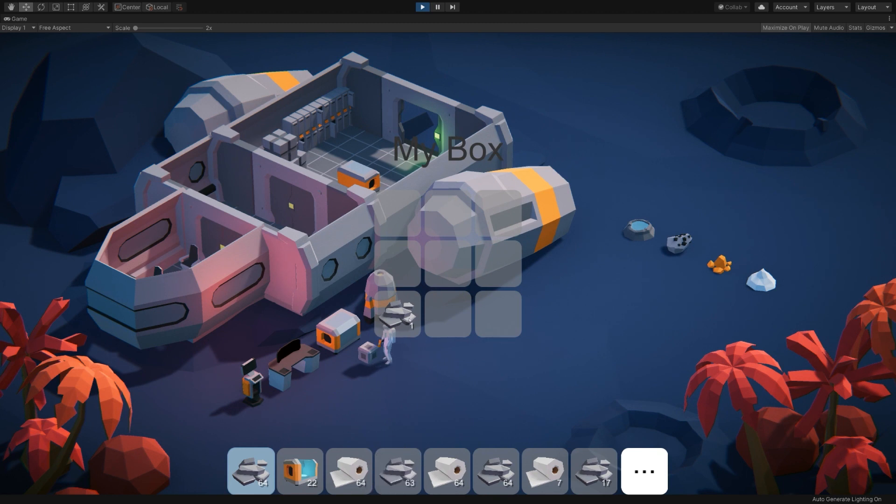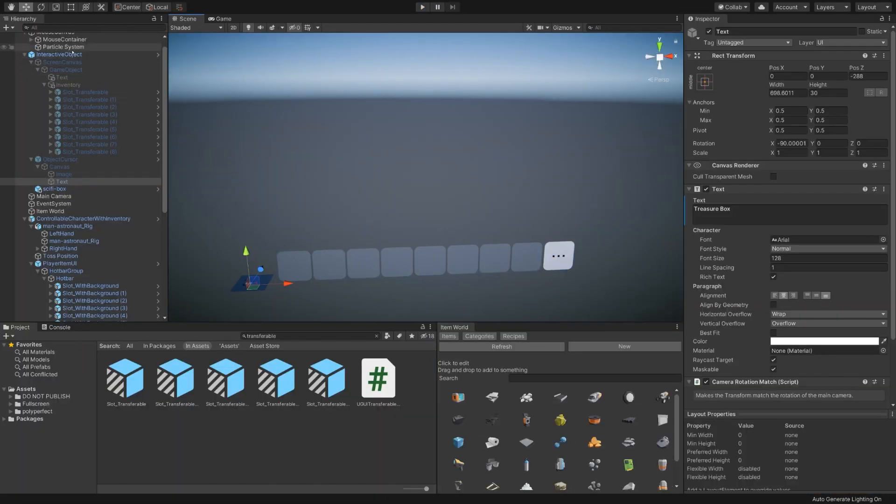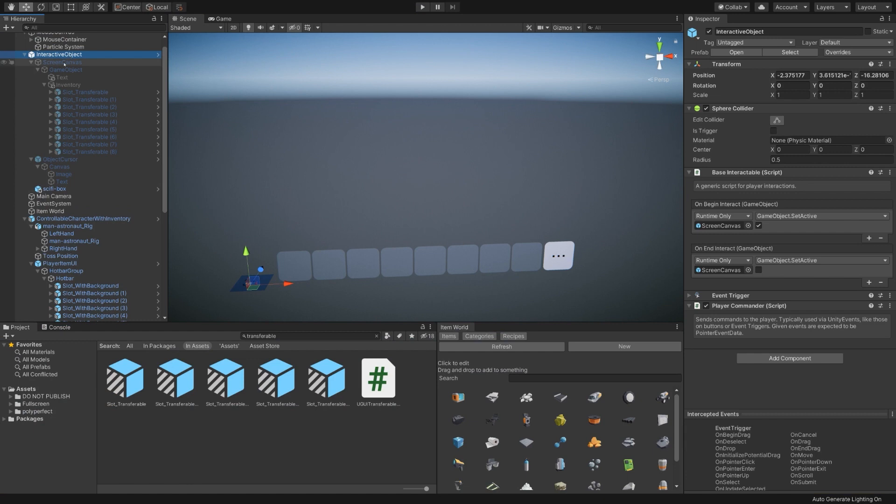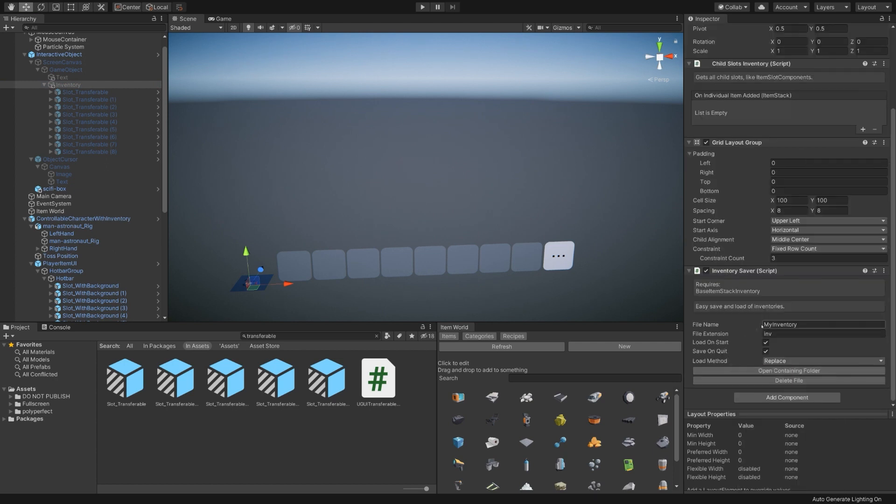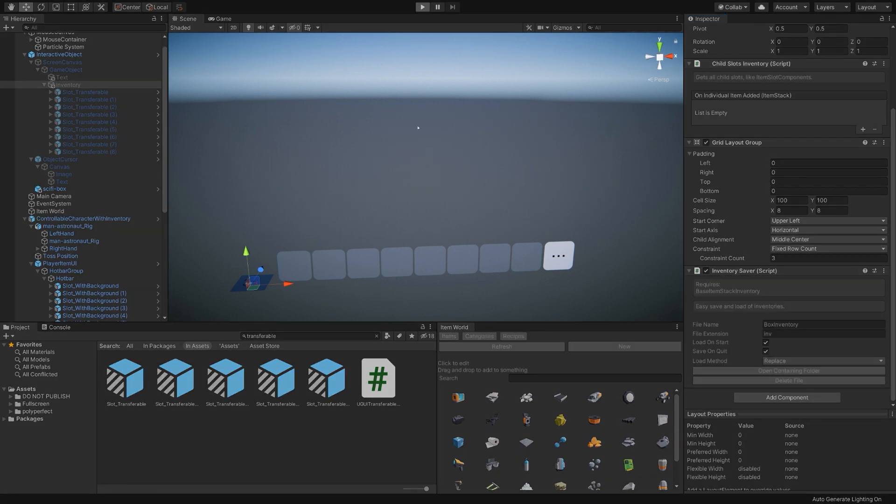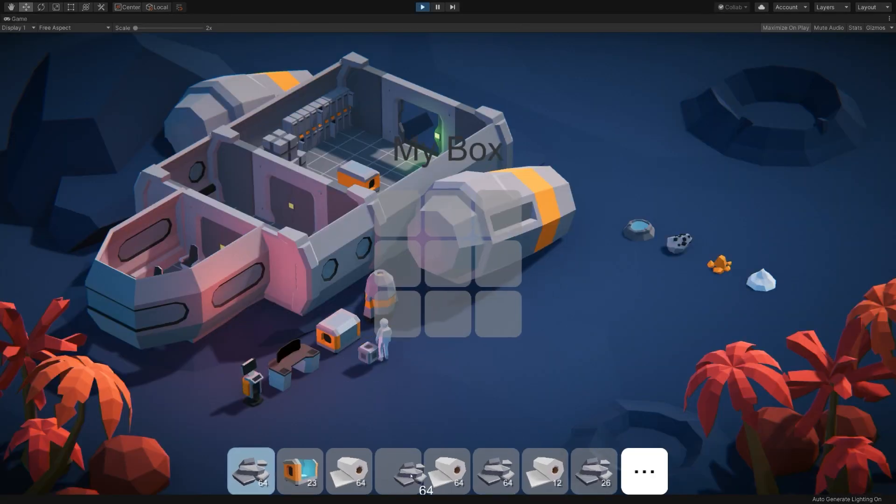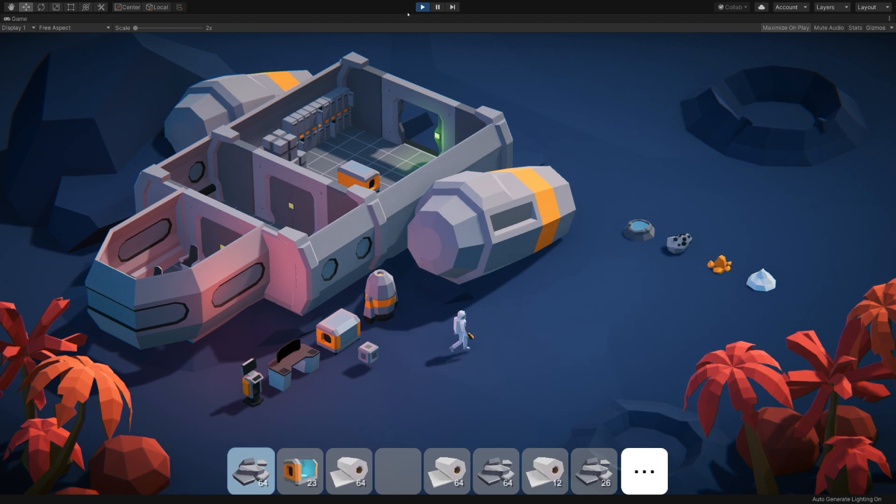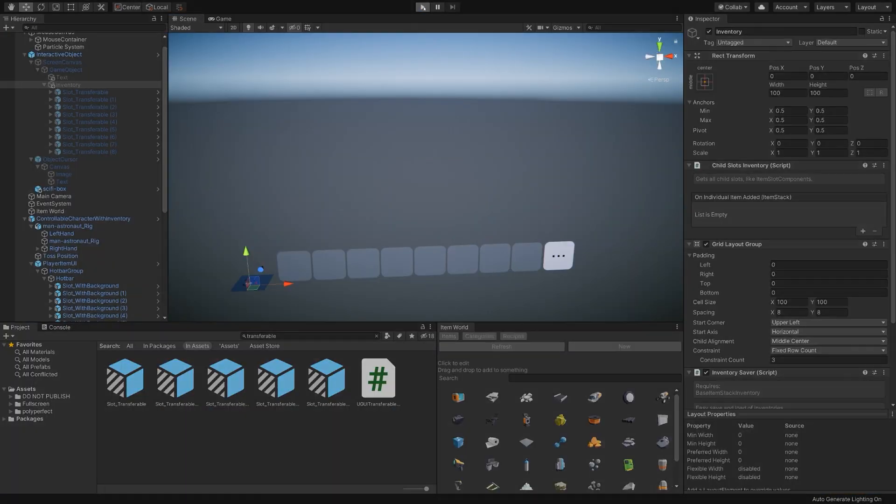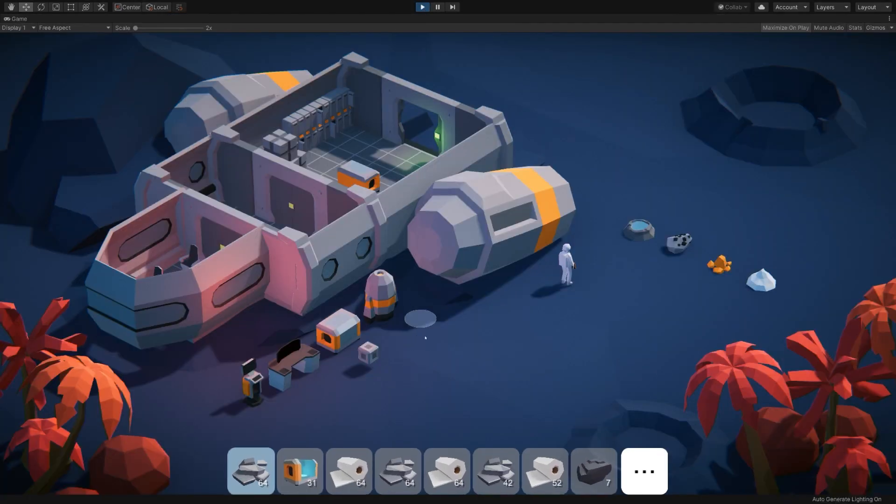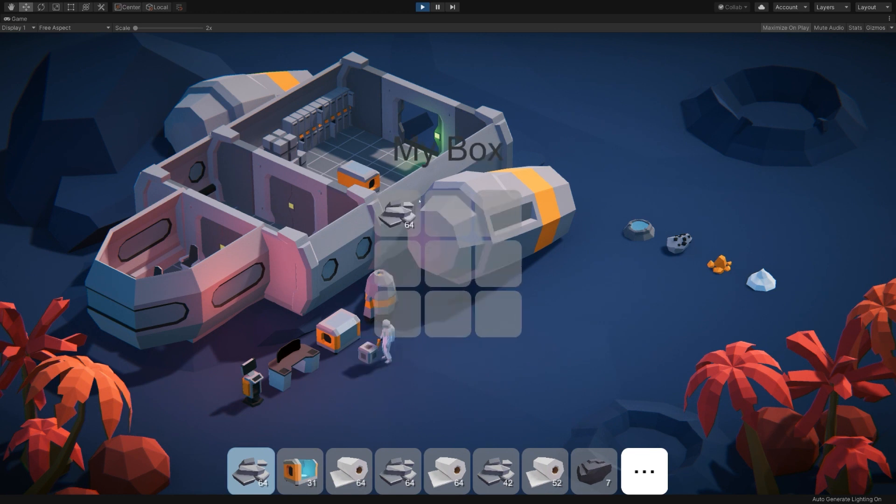And in fact, if we wanted to, could hop over here and on the inventory thing, slap on an inventory saver. And we'll call it box inventory. And if I enter play mode, run over to it and put in 64 iron, exit play mode, enter again, and if we walk over to the box, you can see that the iron is there.